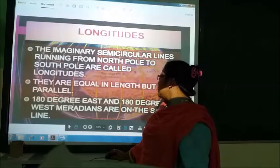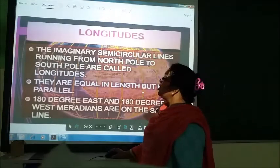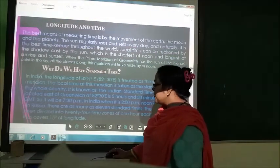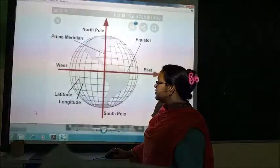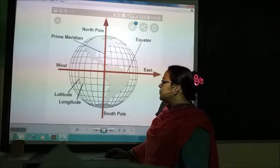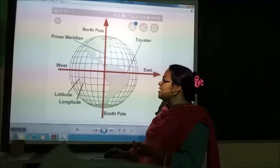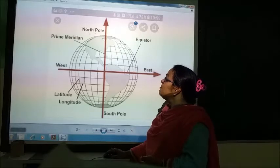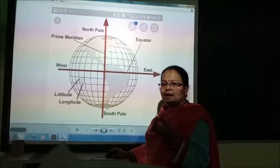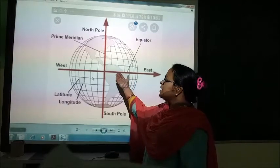18 degrees east and 18 degrees west from the left are on the same line. Now we will see some longitudinal diagrams. In this diagram, it is the prime meridian. Just as the equator divides the earth into two parts — the northern hemisphere and the southern hemisphere — in the same manner, this prime meridian at zero degrees divides our earth into the eastern hemisphere and the western hemisphere.